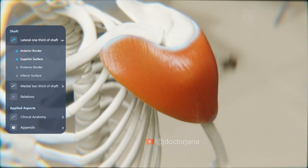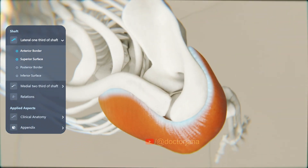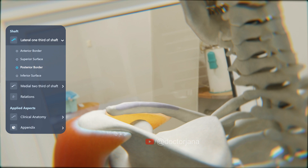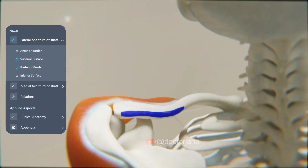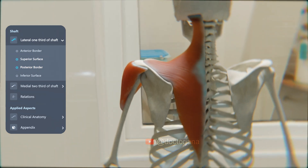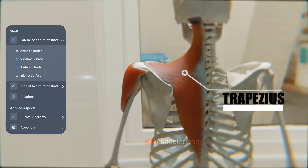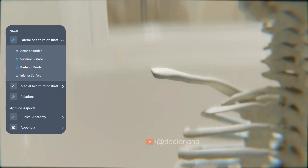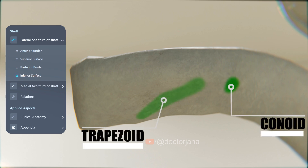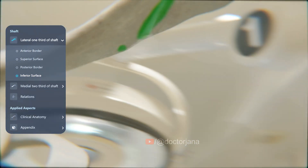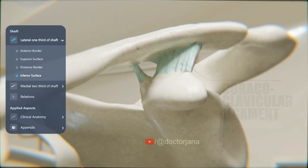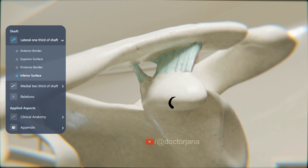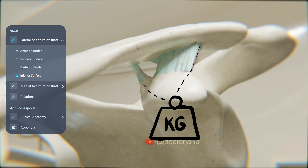This is the deltoid muscle, originating from the clavicle as well as the scapula and inserted onto the deltoid tuberosity of the humerus. The posterior border and the posterior part of the superior surface receive the insertion of the anterior fibers of the trapezius muscle, which extends from the superior nuchal line to the clavicle and scapula. The inferior surface has a conoid tubercle and a trapezoid ridge, where the conoid and trapezoid parts of the coracoclavicular ligament are attached. This ligament plays a crucial role in transmitting the weight of the upper limb from the scapula to the clavicle.